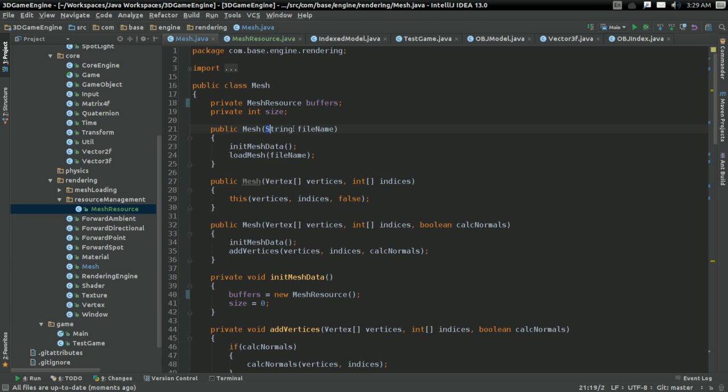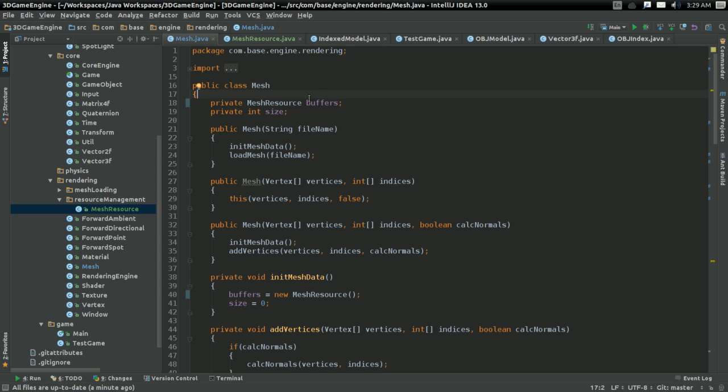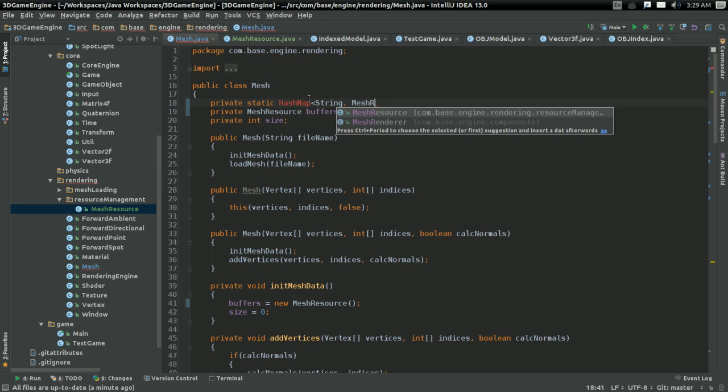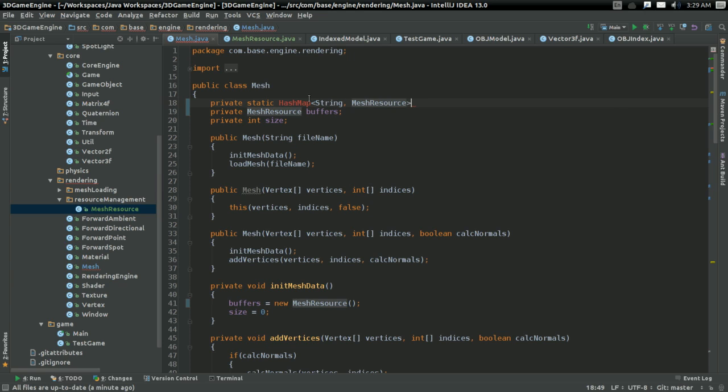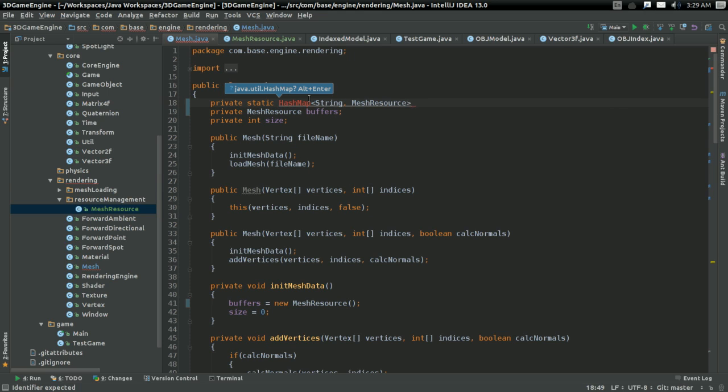Now all we have to do is deal with the file name problem. What happens when we try loading two meshes with the same file name? And here's how I'm going to do it. I'm actually not going to do anything fancy. I'm just going to have a hash map. So I'm going to have a static hash map, of course. Private static hash map. It's going to map strings to mesh resource.